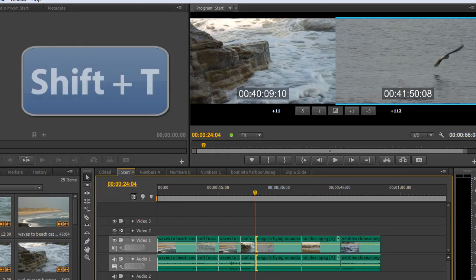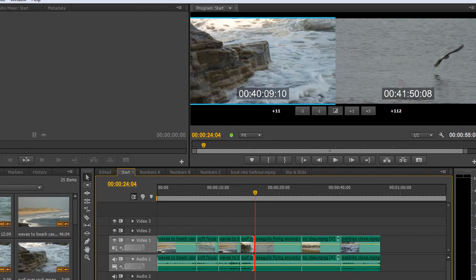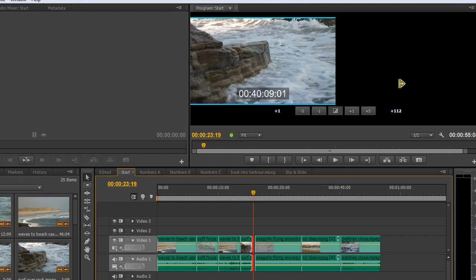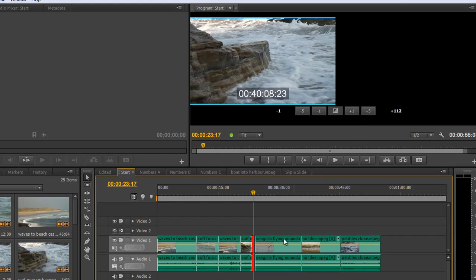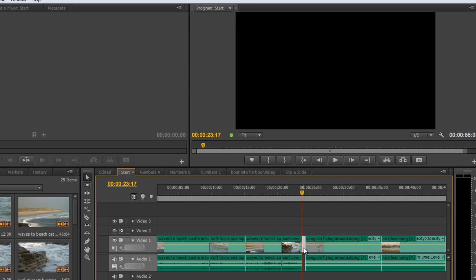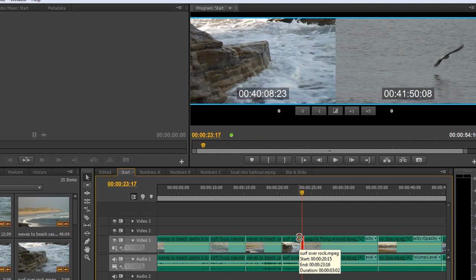Holding Shift and hitting T one more time gets you to the trim tool. Be careful here — if you start to trim with the trim tool, you'll actually be adding space into your timeline. You'll see down in the timeline that a gap is created, which will need to be ripple deleted. You'll need to click on that gap and hit Ripple Delete. There is a keyboard shortcut, but you still need to select the area first, so that's the only way to get rid of those gaps.